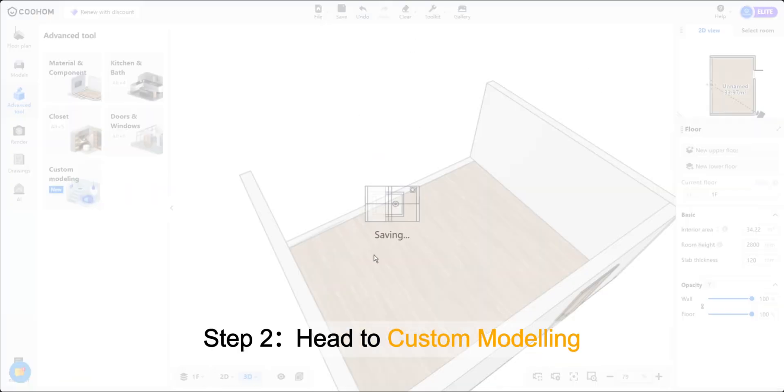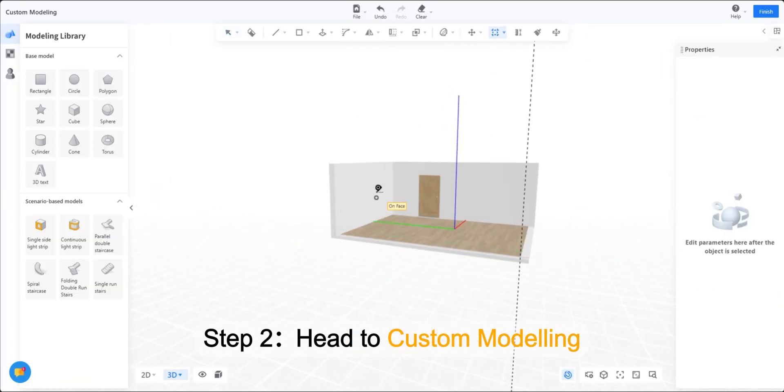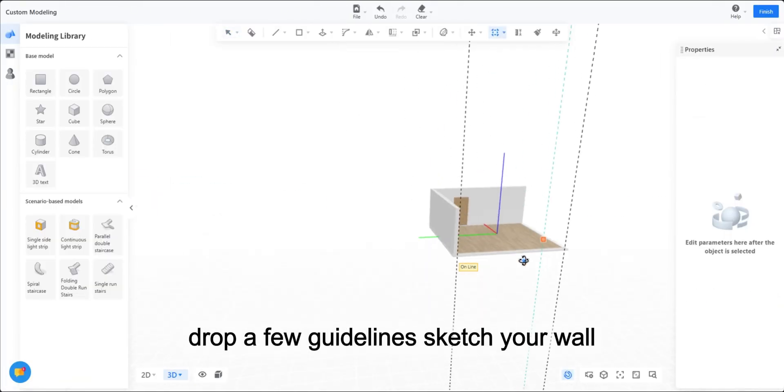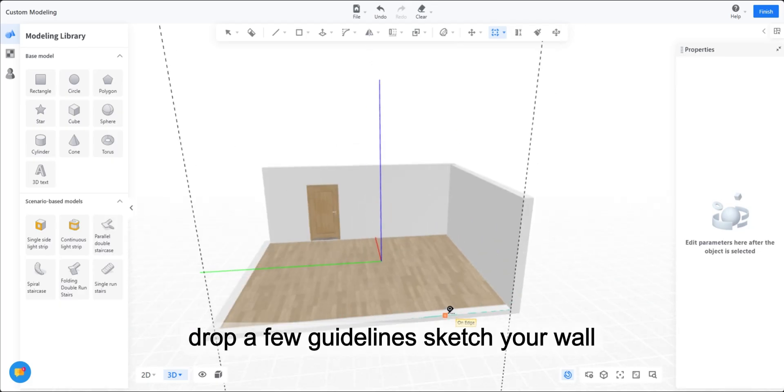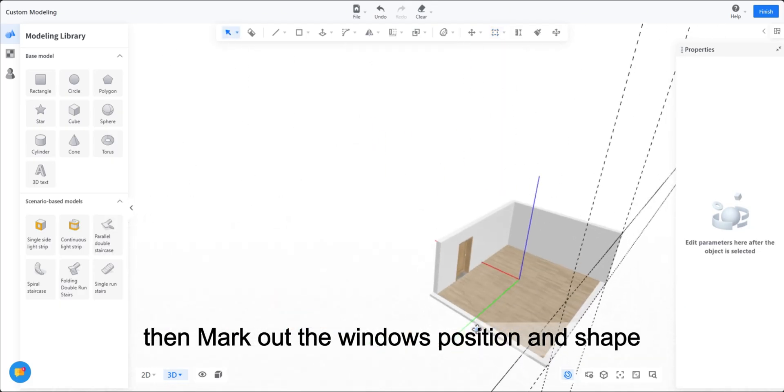Step 2. Head to Custom Modelling. Drop a few guidelines, sketch your wall, then mark out the window's position and shape.